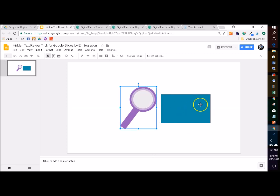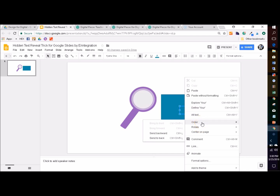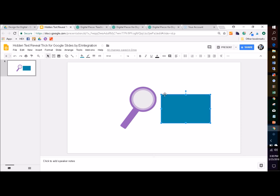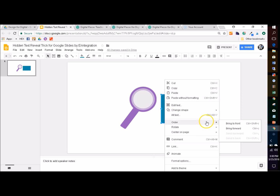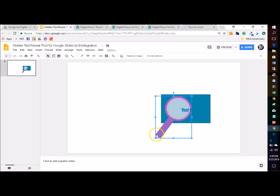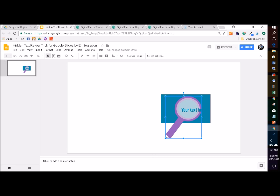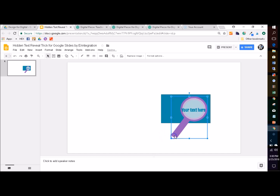One thing to note is the order of your items. The text box needs to be in front, so you would right-click it and choose 'Bring to Front.' The shape needs to be in back, so you would right-click it, choose 'Order,' and select 'Send to Back.' The magnifying glass is actually in between layers — it's in between the text box and the shape for it to work. If the order is off and you're not able to see your hidden text, it's guaranteed to be the order of your items on the slide, so just check that.